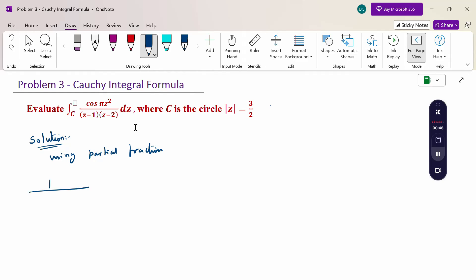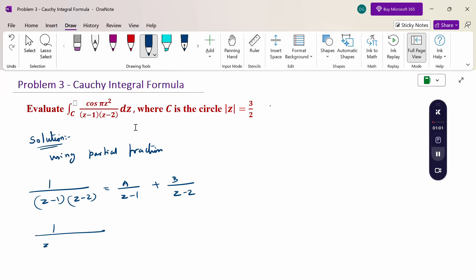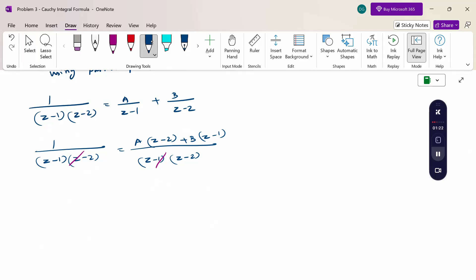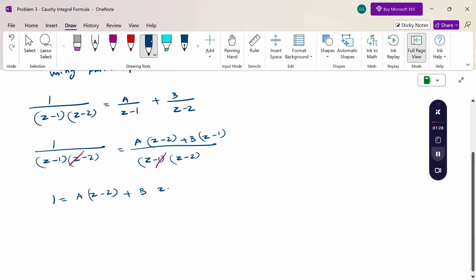So, 1 / [(z-1)(z-2)]. The terms are not repeated, therefore we write A/(z-1) + B/(z-2). Taking LCM and cross-multiplying: 1 = A(z-2) + B(z-1).